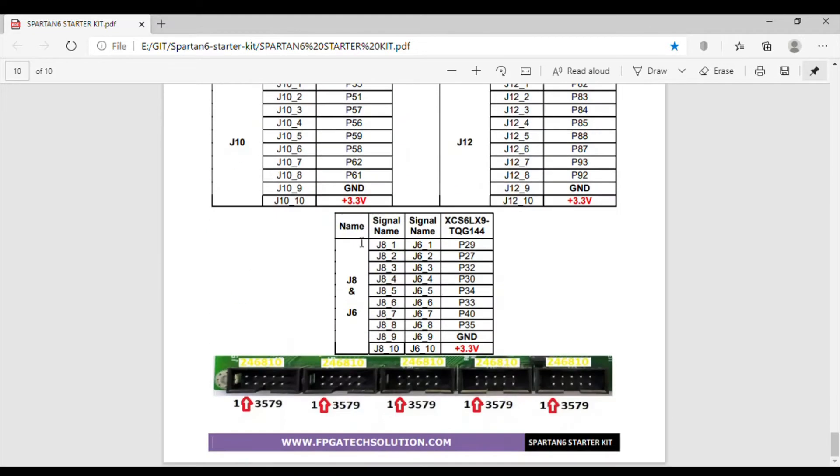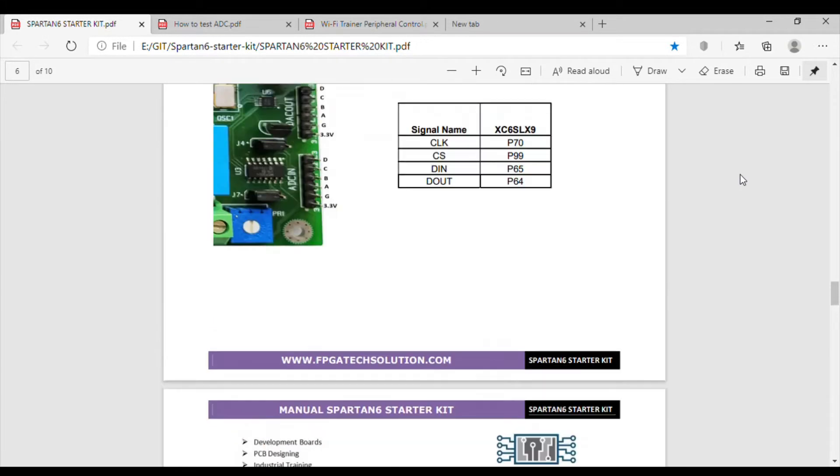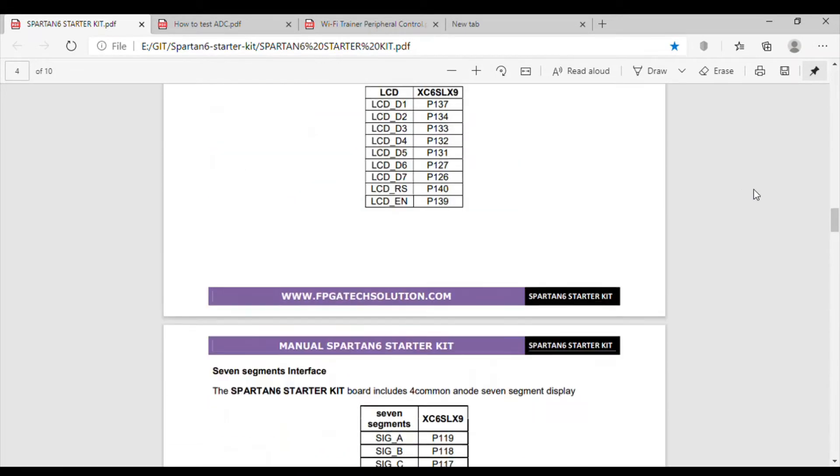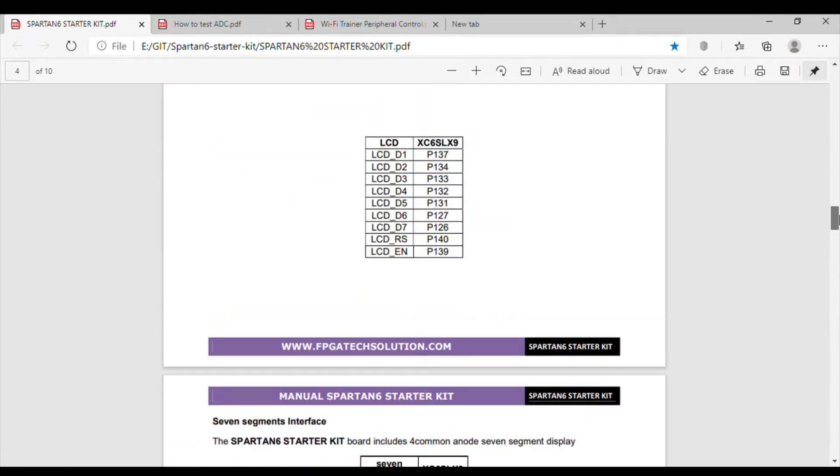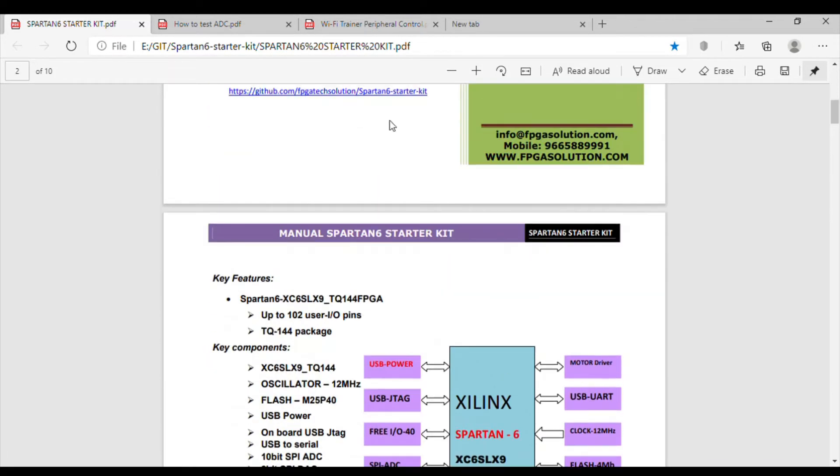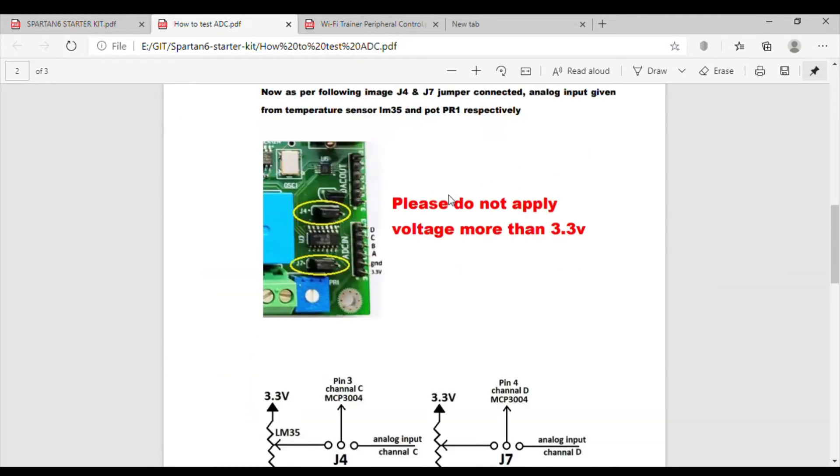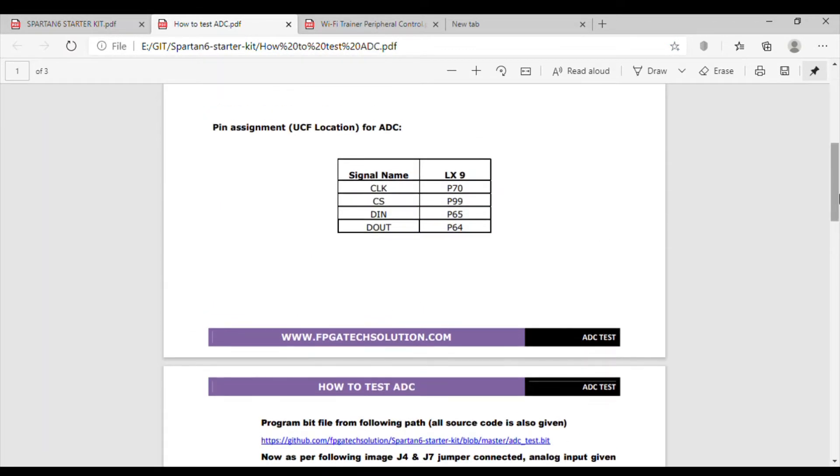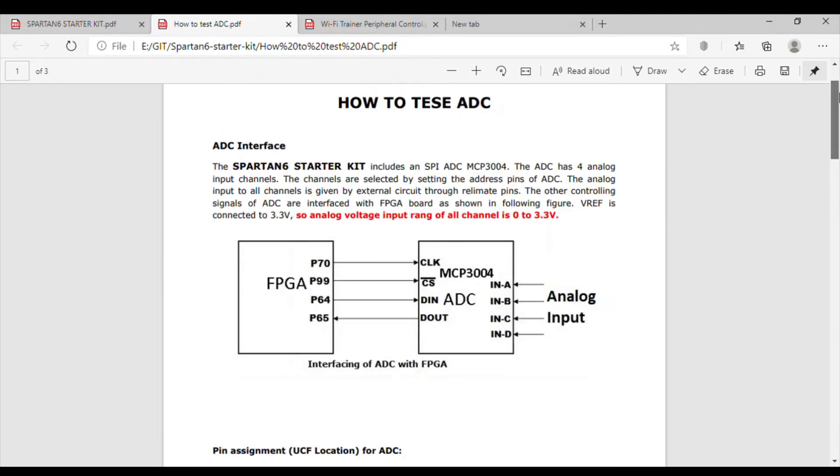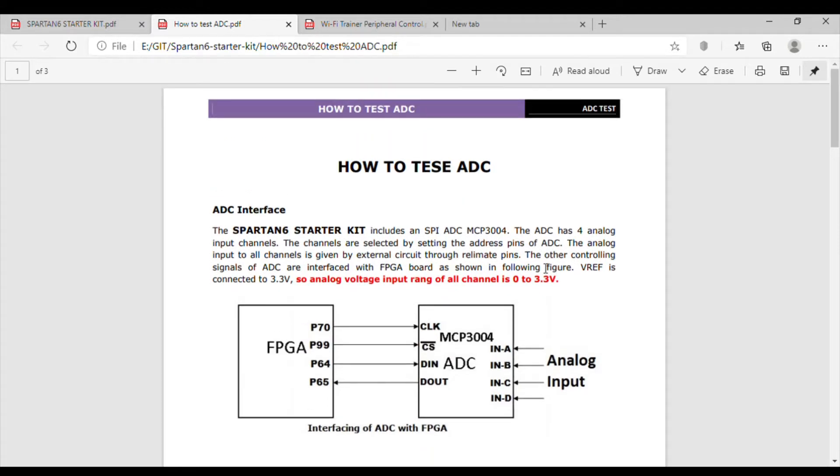These are the free connections. Now let's see how this board works. This is the user manual for Spartan 6 starter kit. This is how to test ADC. I just programmed the ADC bit file in this Spartan 6 starter kit.